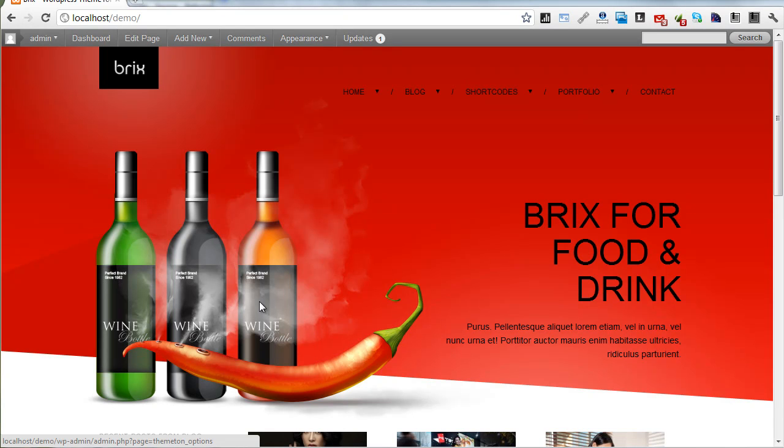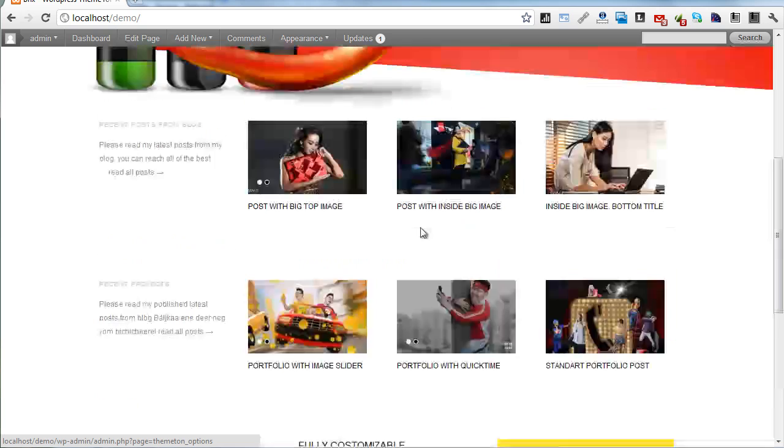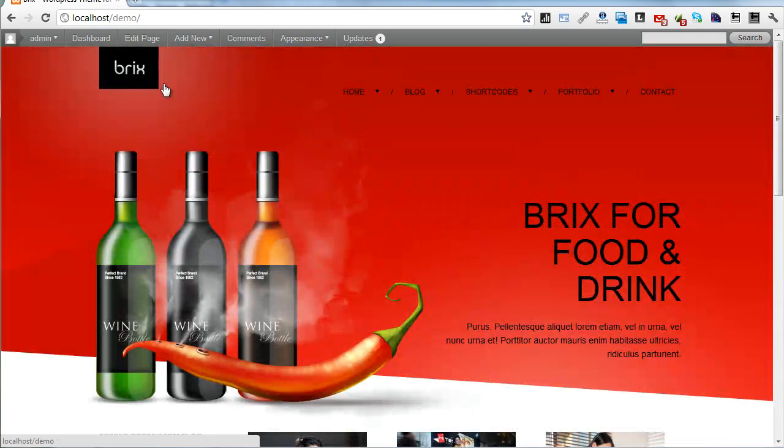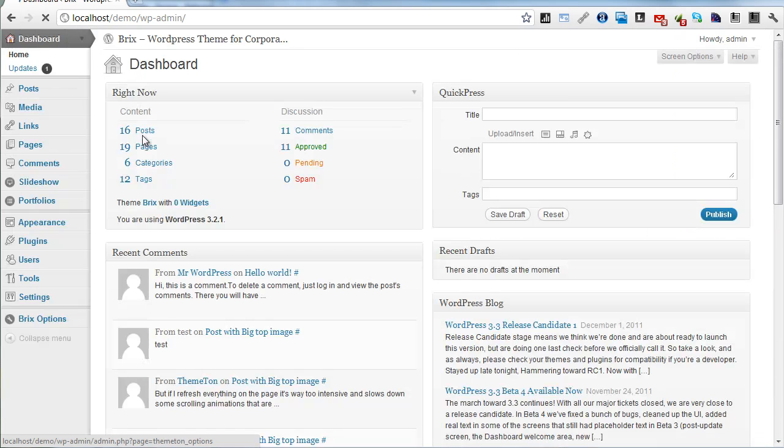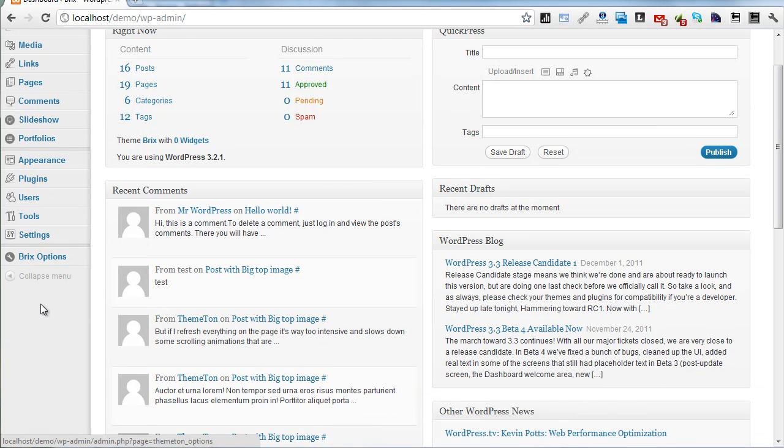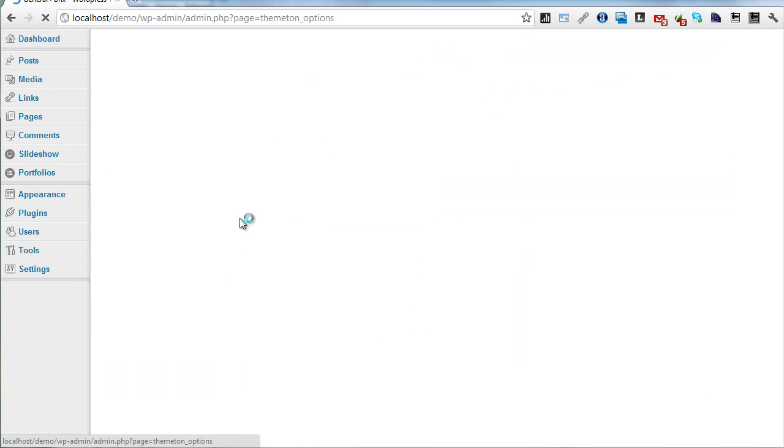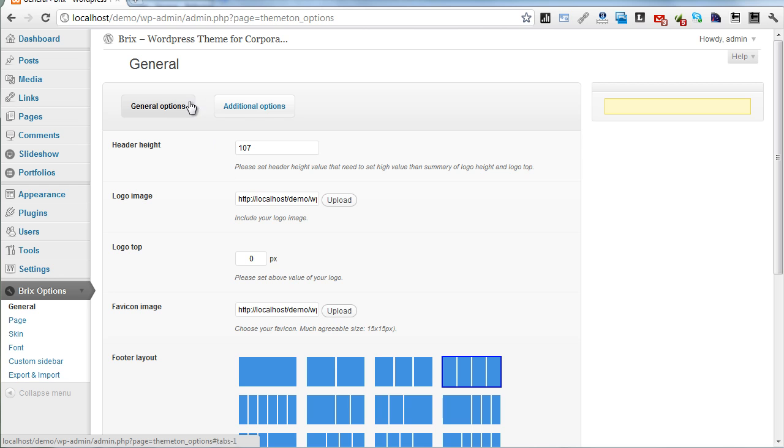Hello again, here we have demo sites. Let's go to dashboard and here is my Brix Options admin panel. The Brix Options admin panel has few options and let's start from General. General has two tabs.